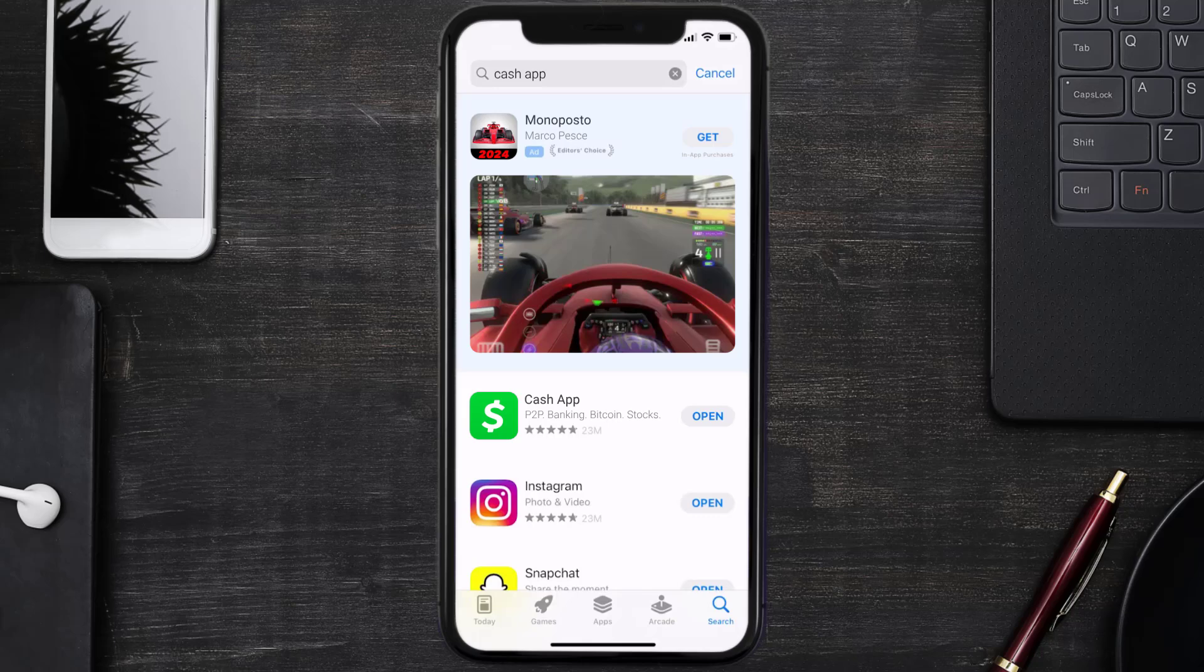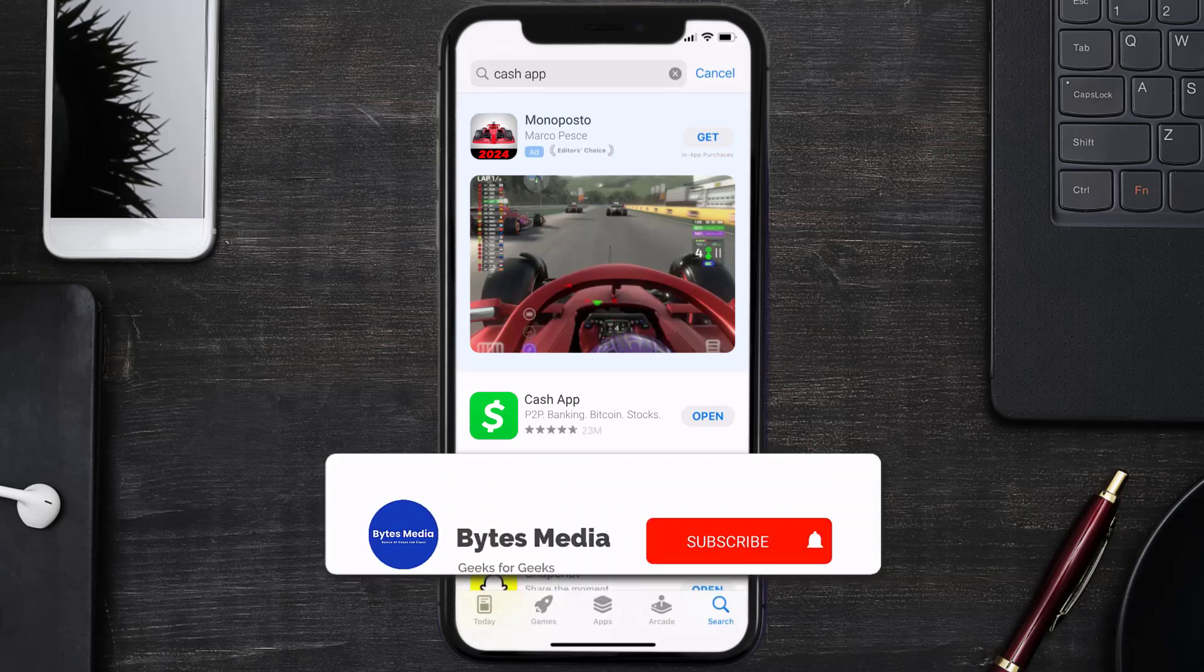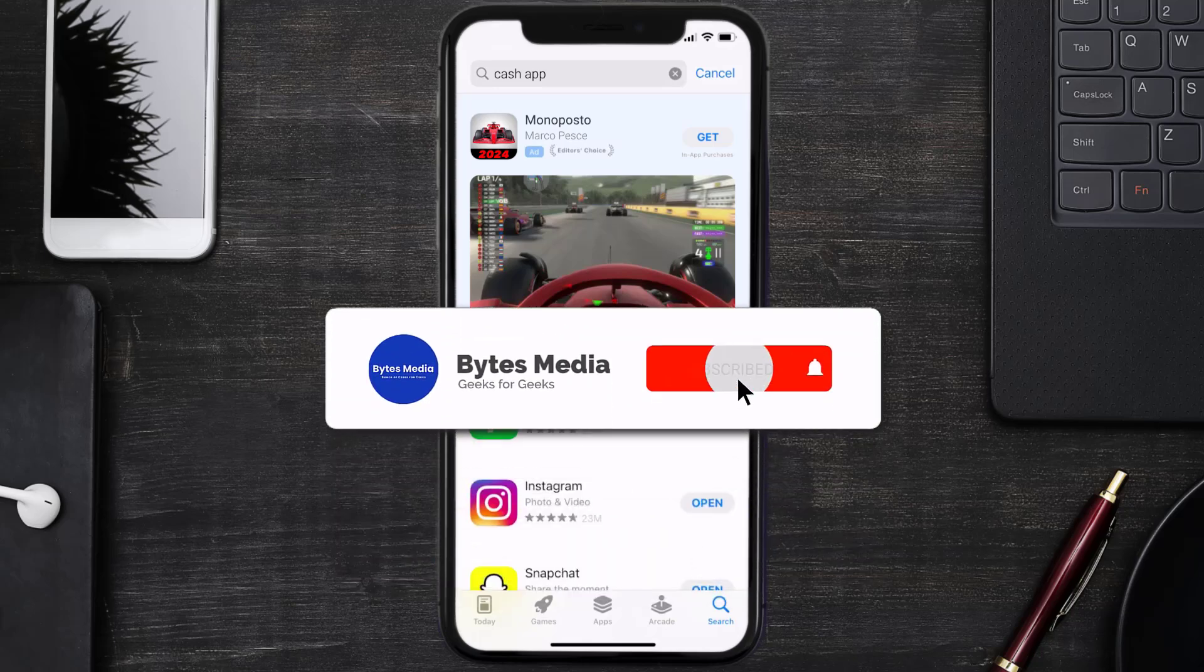I hope you found this video helpful, and if you did, make sure you give it a thumbs up to see more videos like this. And don't forget to hit that subscribe button. We'll see you in the next one.